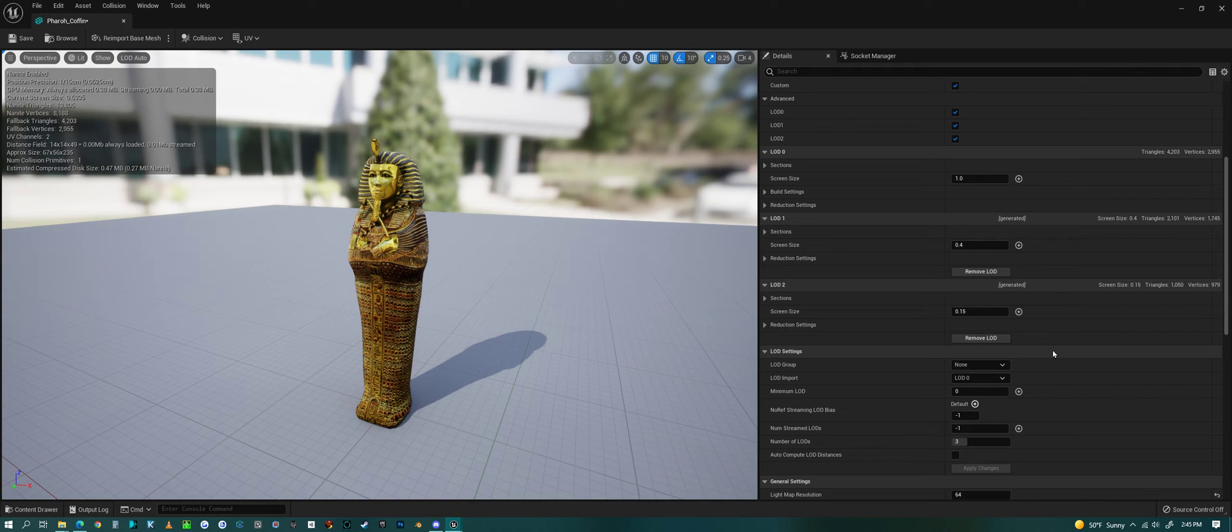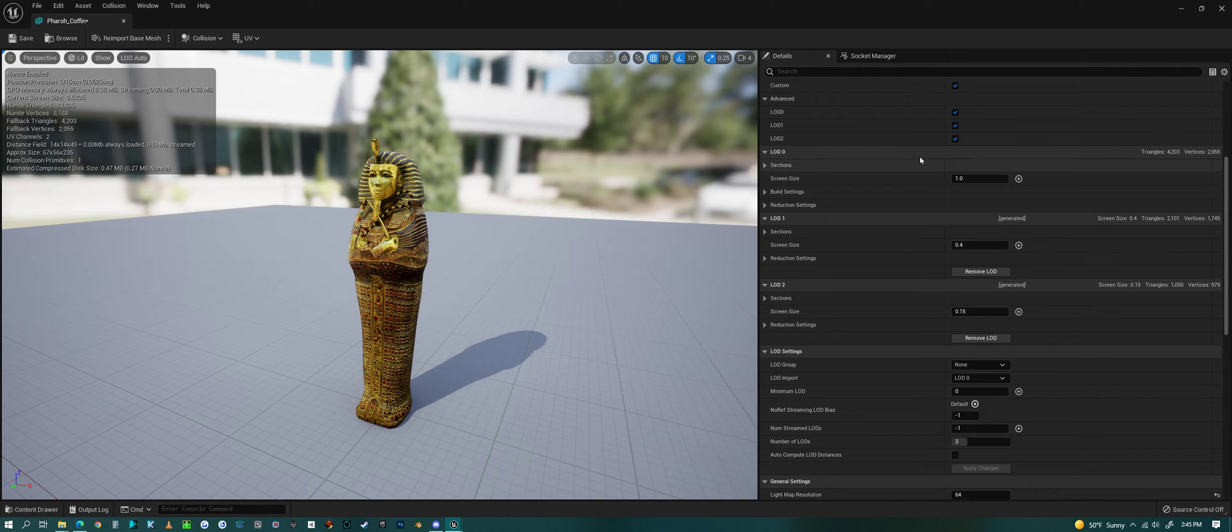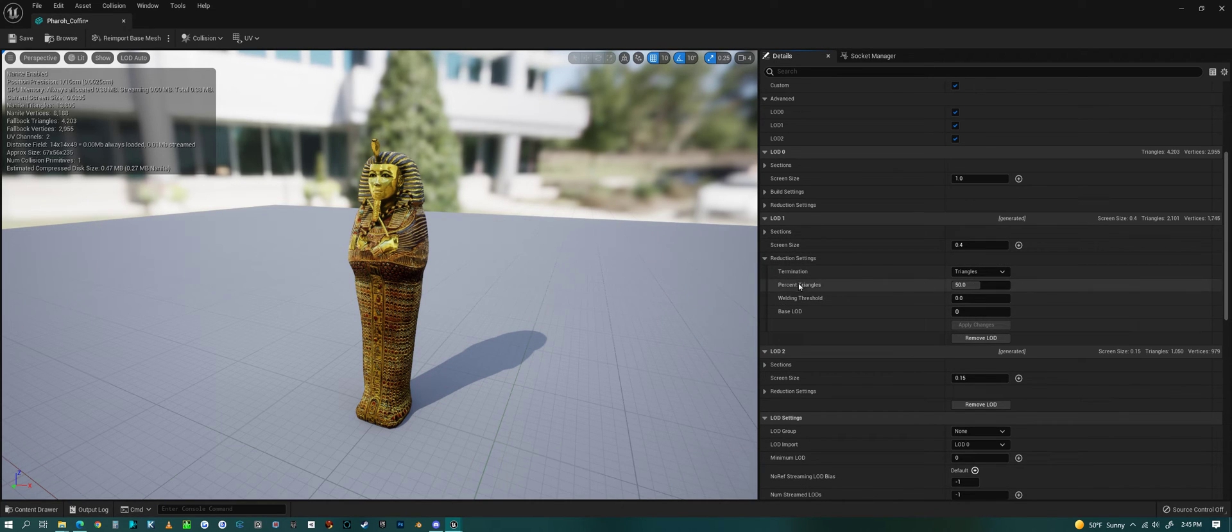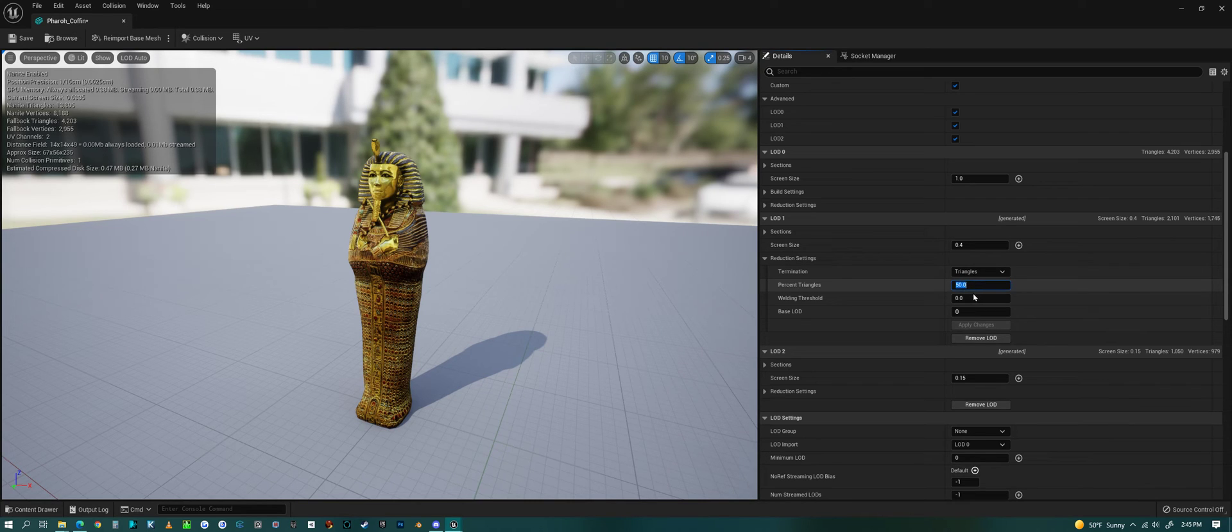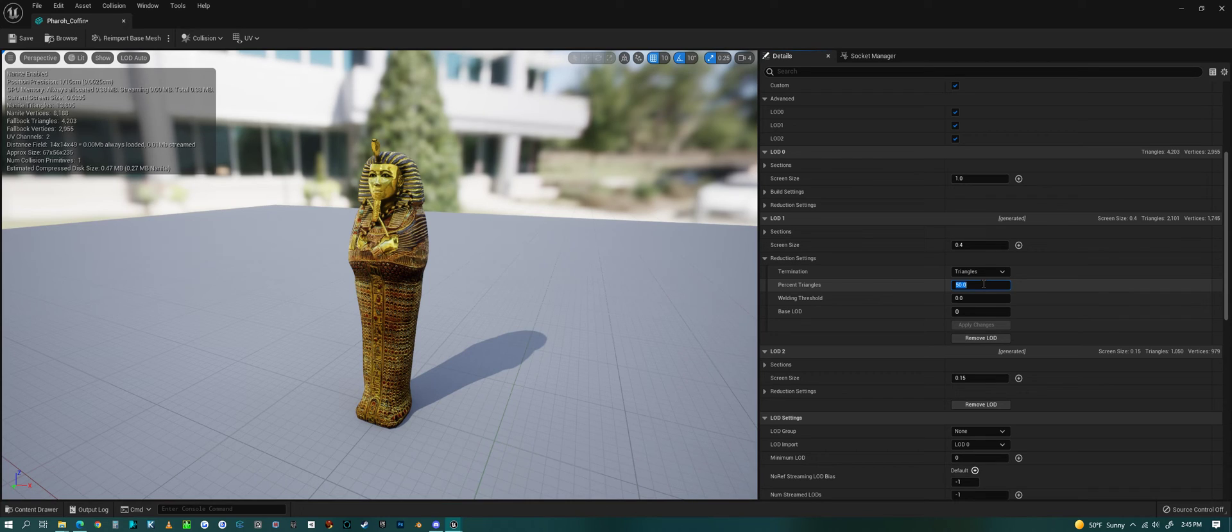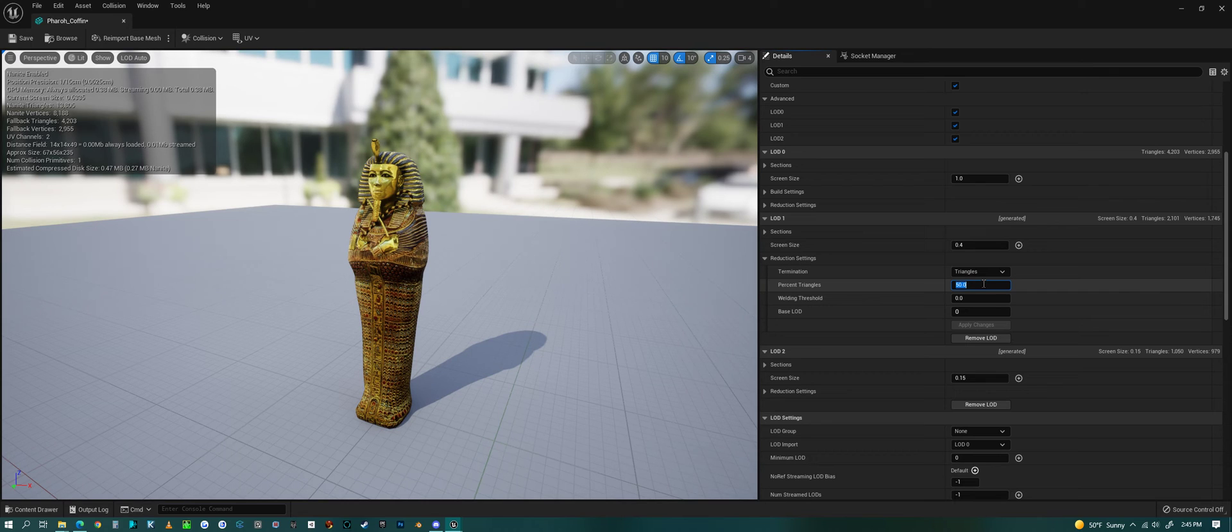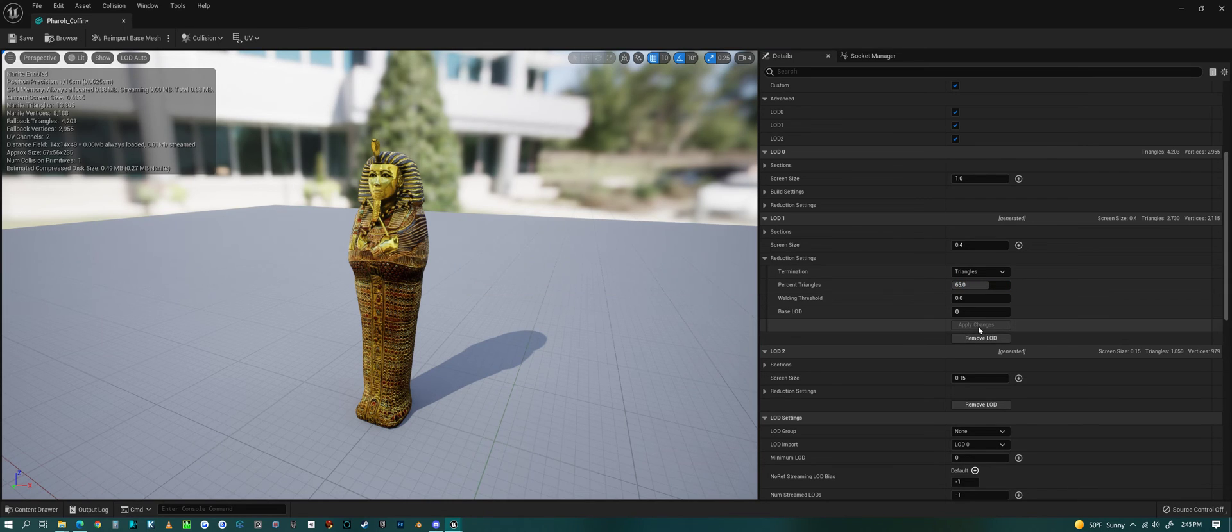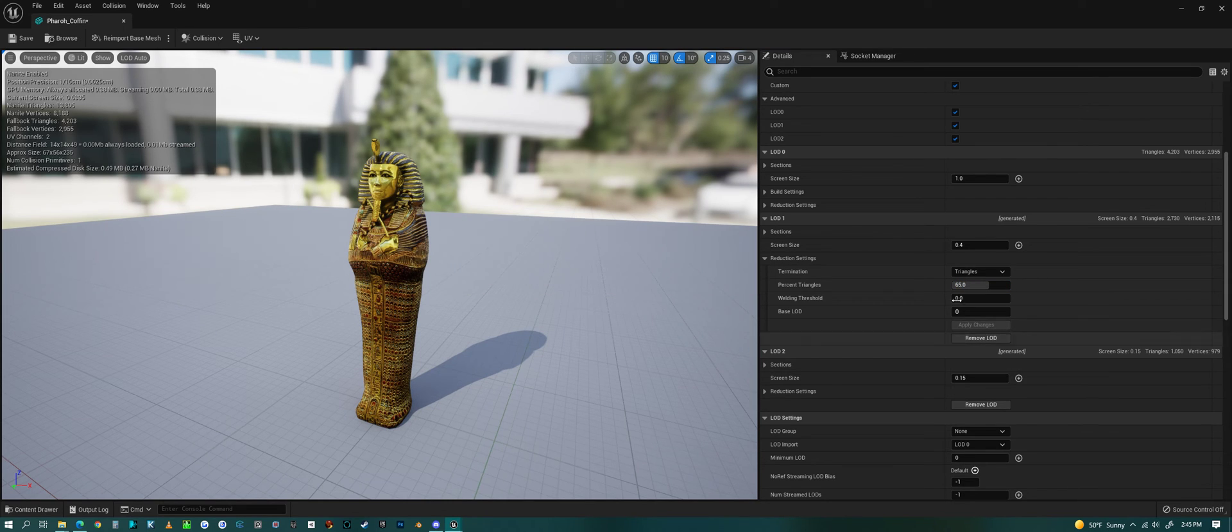But that's how you would set them. What other things in here are important? Within each one of these you can decide how many triangles you want it to come down to. This one at LOD one is coming down to 50% of the triangles. Now I didn't see a huge difference when I was looking at those LOD changes, but generally speaking I like to keep this not at 50%, more like 65%, and then I can apply those changes.